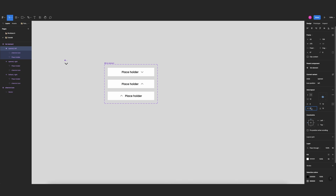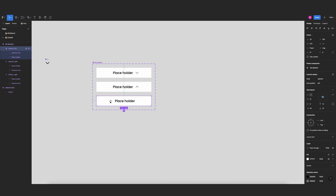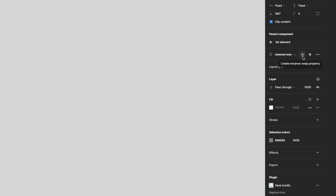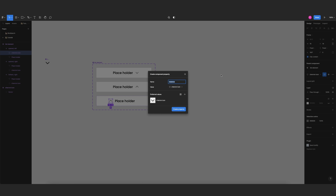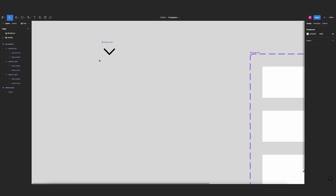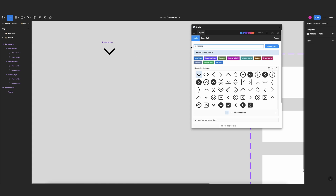Now I need to make it easy to change this icon later. The instance swap property is very handy for that — I'll select my icon and use 'create instance swap property', calling it 'icon'. Then I'll export more icons for my categories.